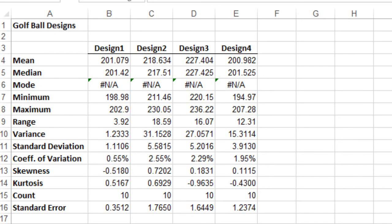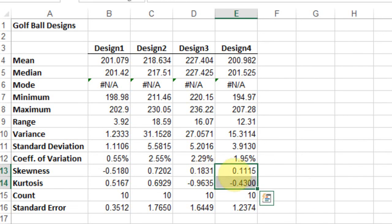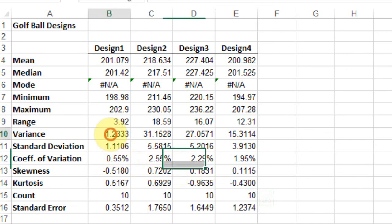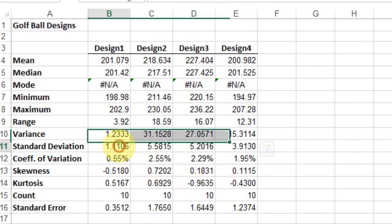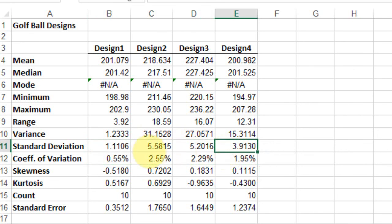Regarding variances, we've confirmed our data is normal. However, there is quite a significant difference in variance across groups. There's a two-times rule which says one standard deviation can't be more than twice another.